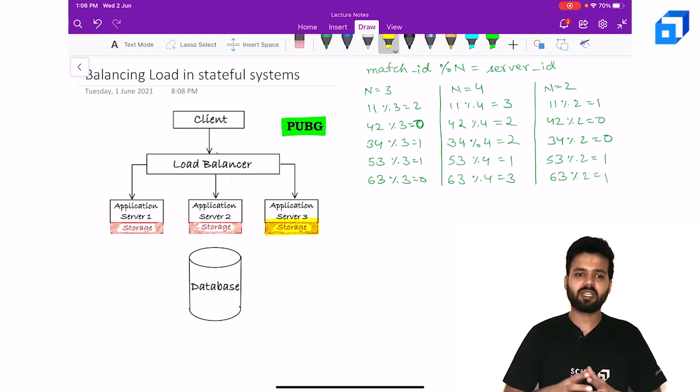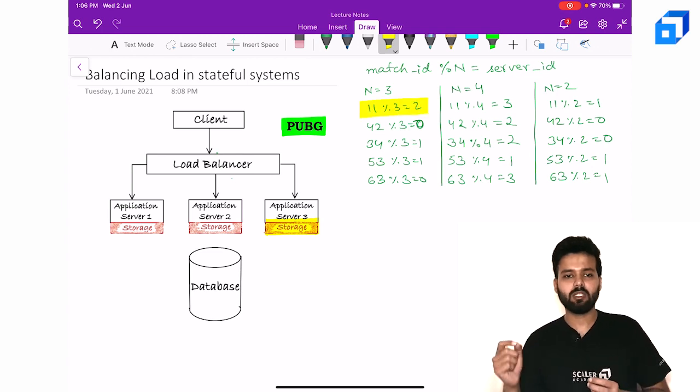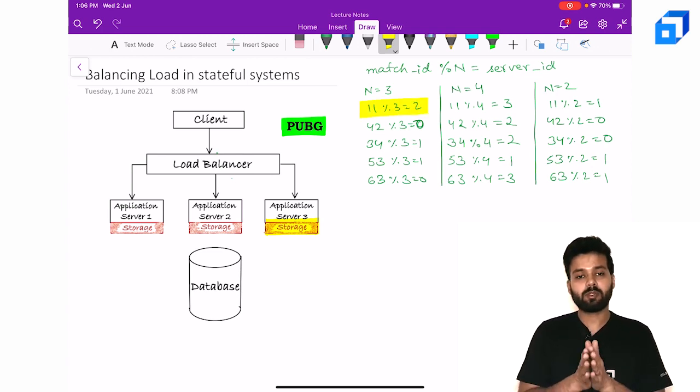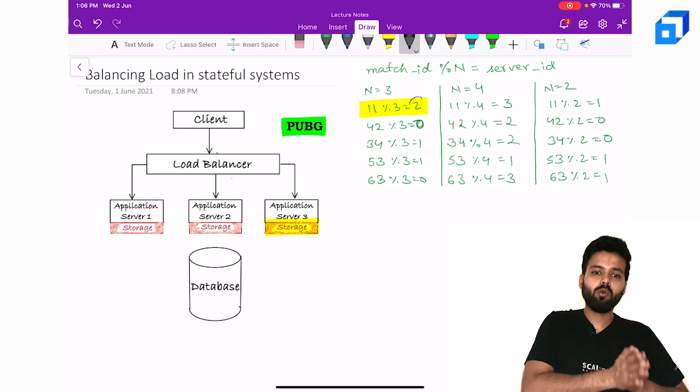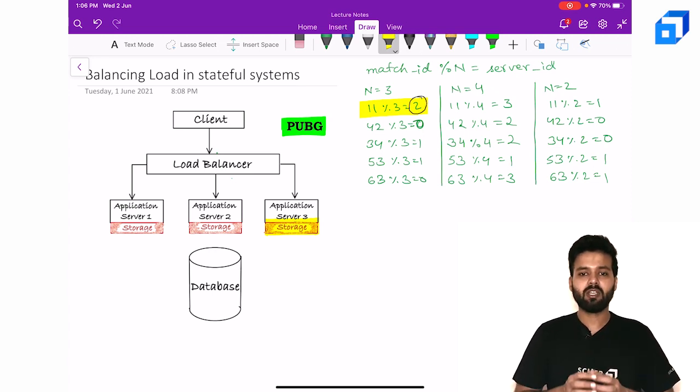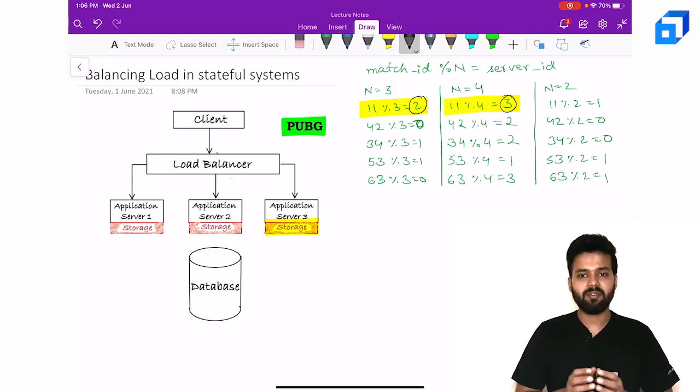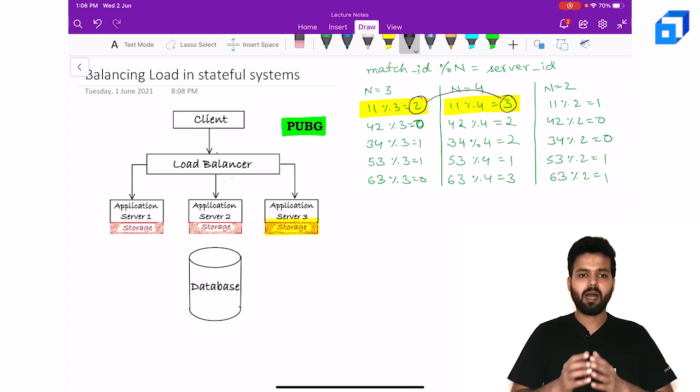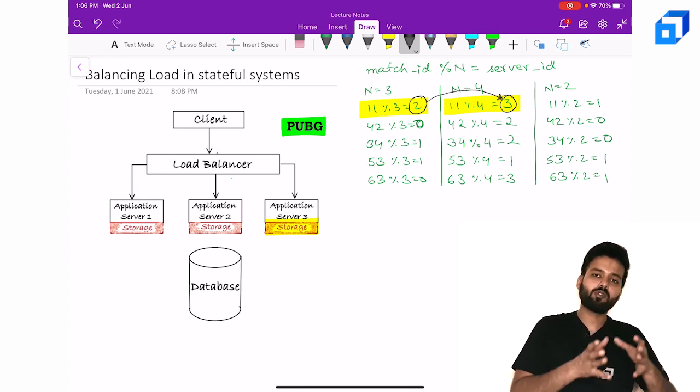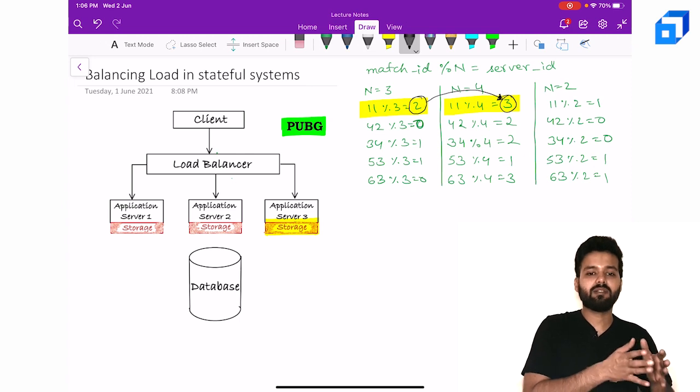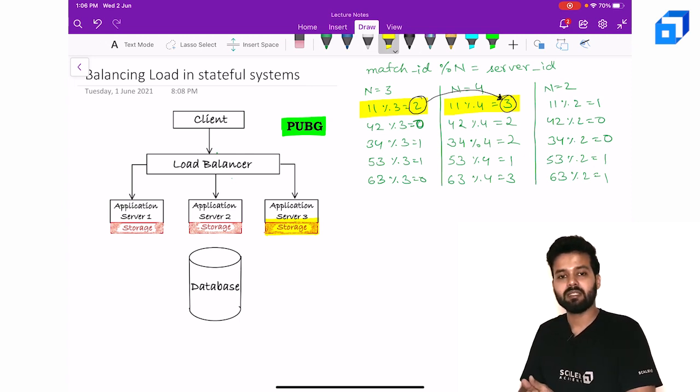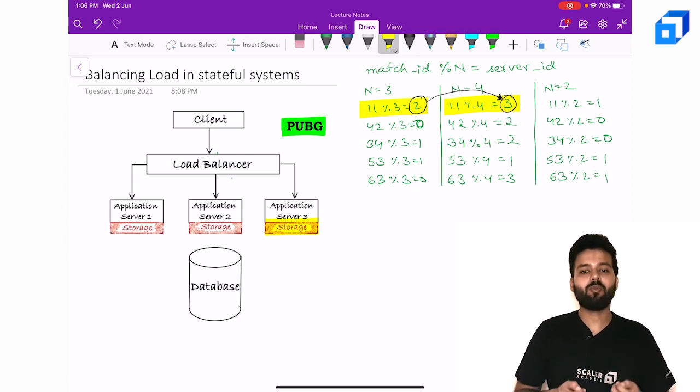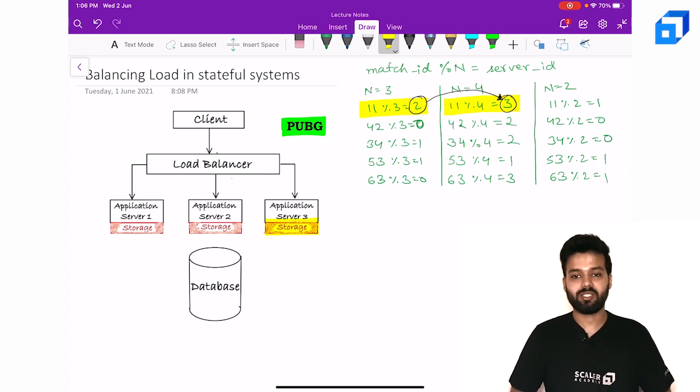Let's consider the first case: if the match ID is equal to 11, which was getting routed to server 2 when we had 3 servers, will now be routed to server 3. When we add a new instance, unless we transfer the data which is already residing in server 2 to server 3, our users will not be able to get the match information.